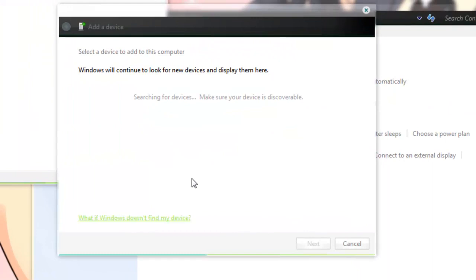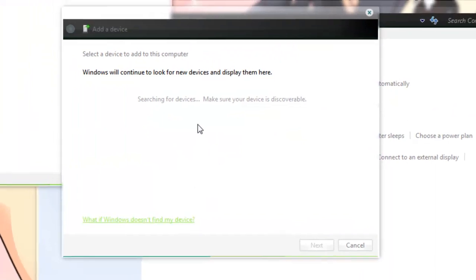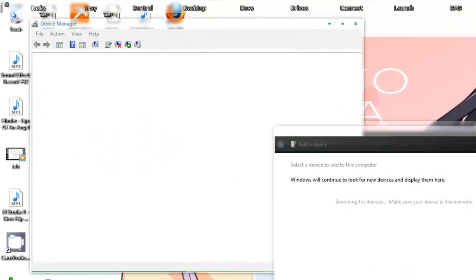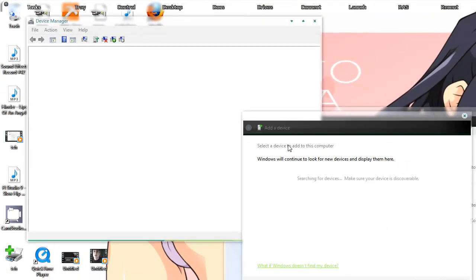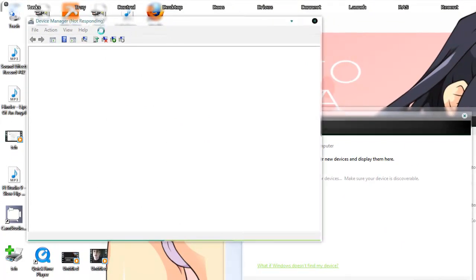Alright, so now you should see it's finding the device. And over here, the device manager, you'll see all the hardware that's in your computer, internally or externally. I'm just going to pause again.